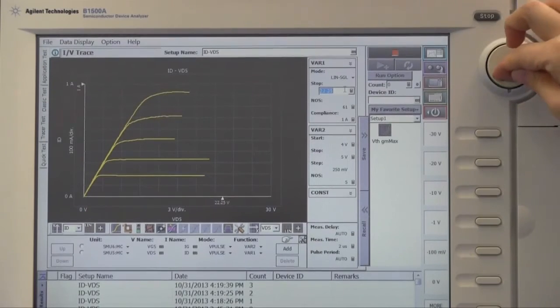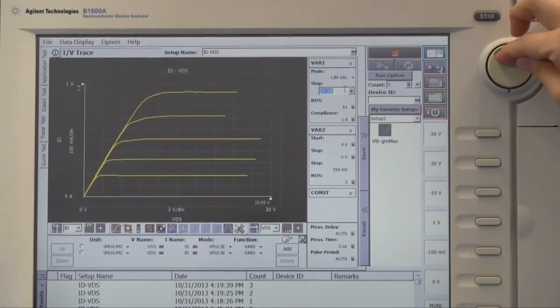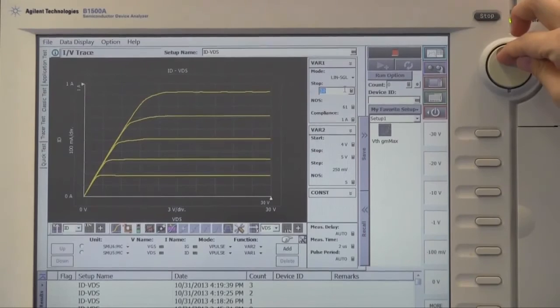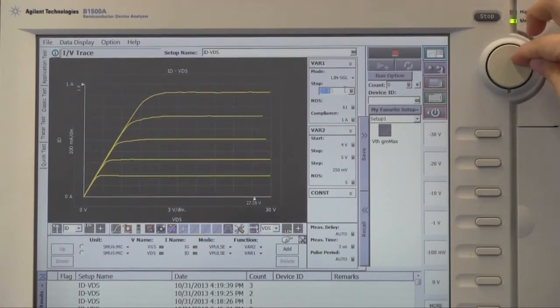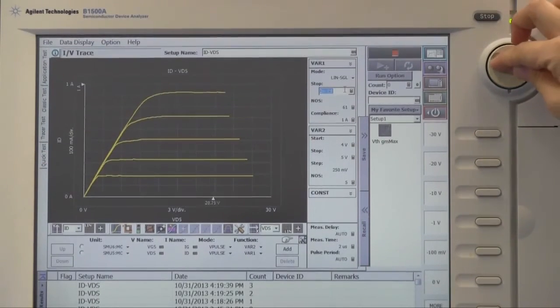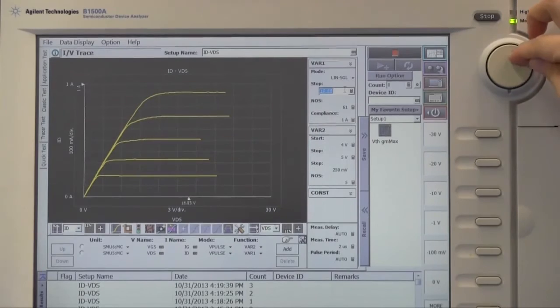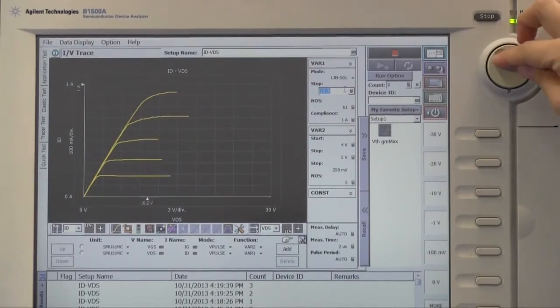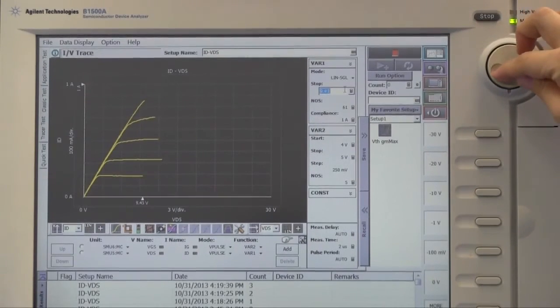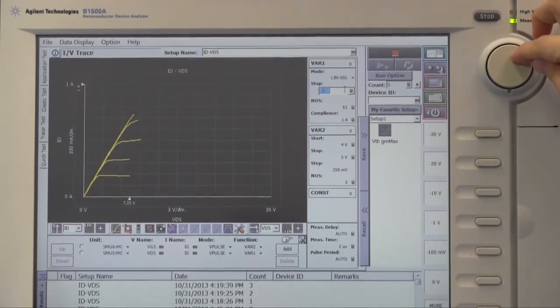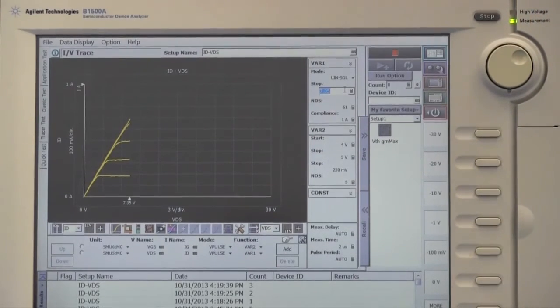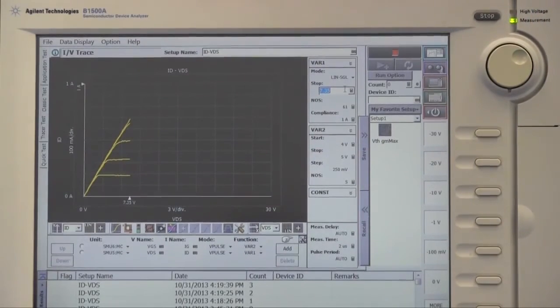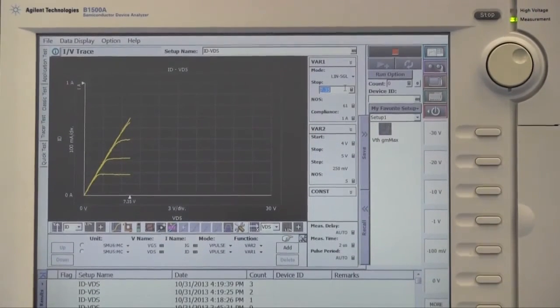Now the drain stop voltage is increased by knob. And the drain stop voltage is decreased. As you see, we can adjust the sweep parameters with checking the curve in real time.